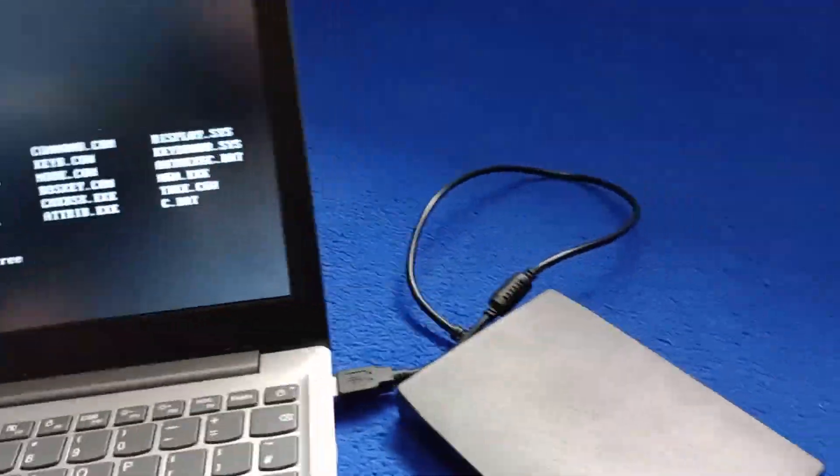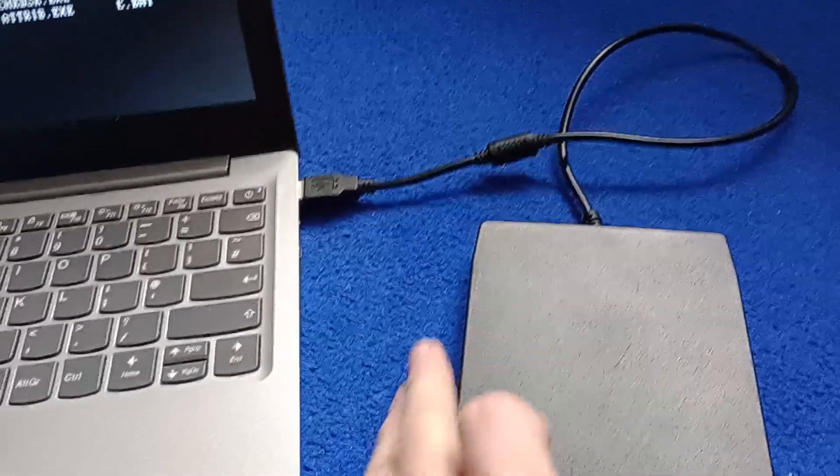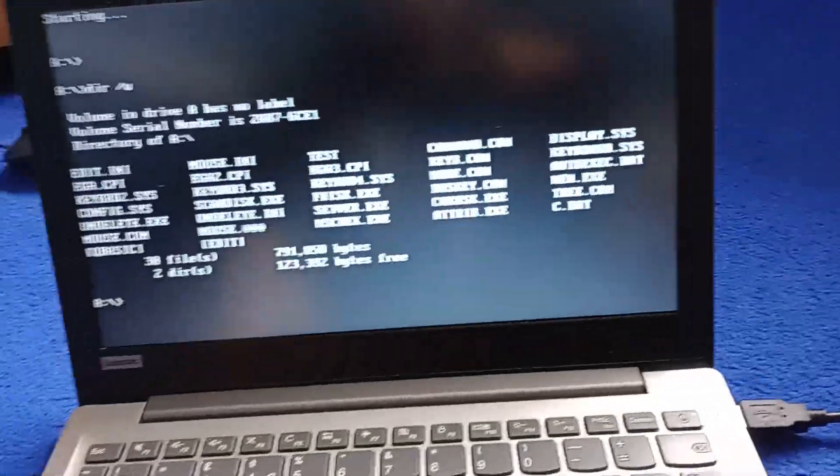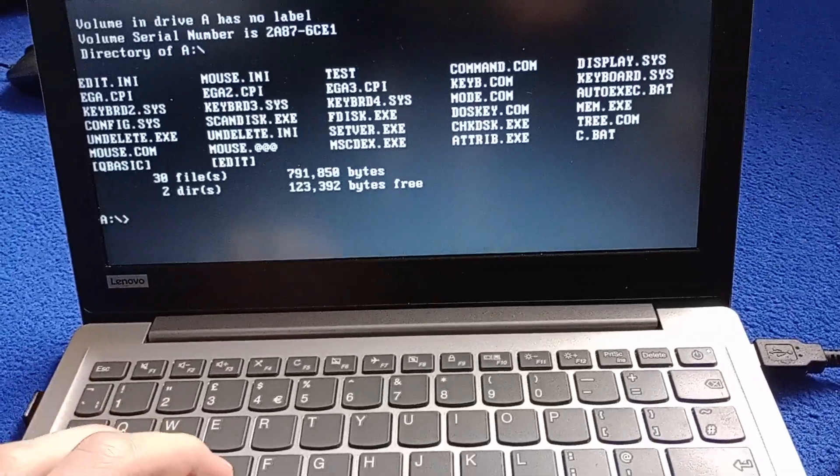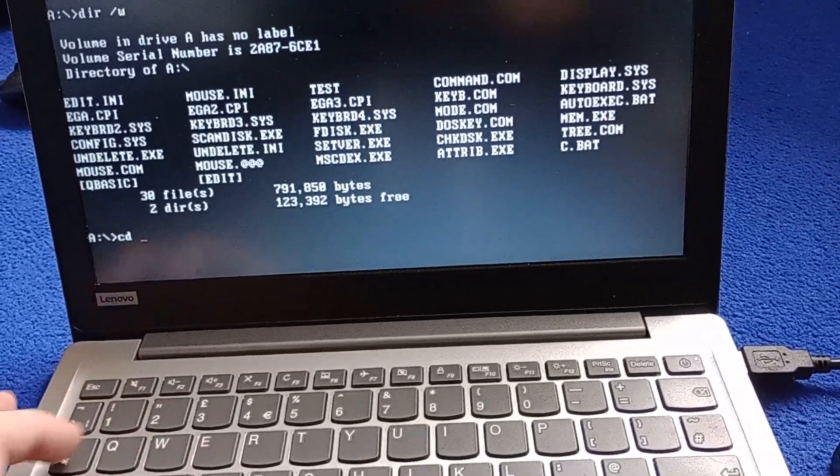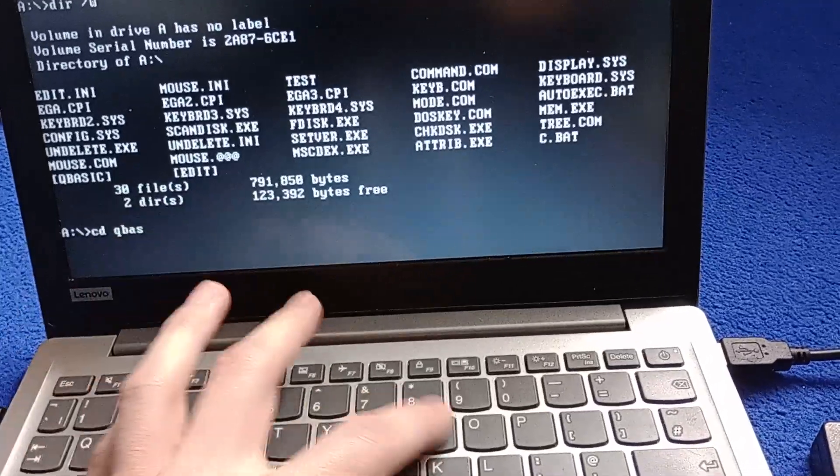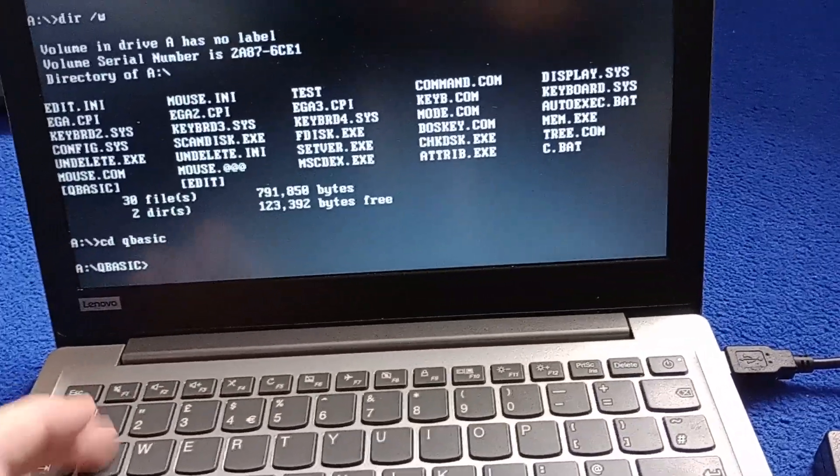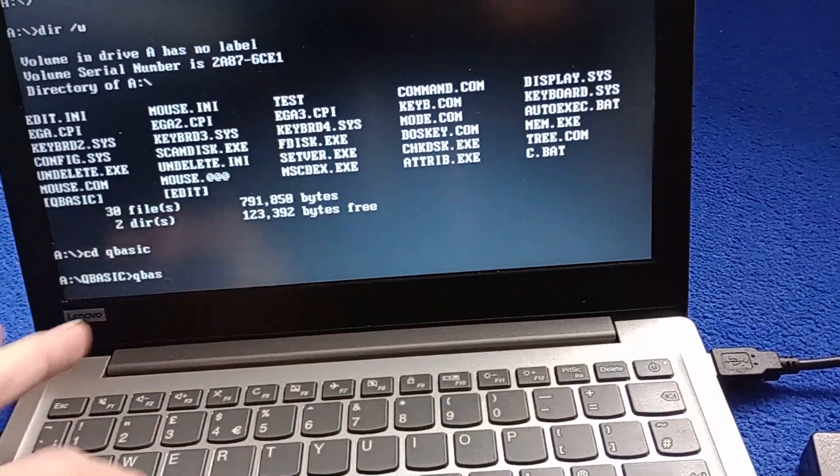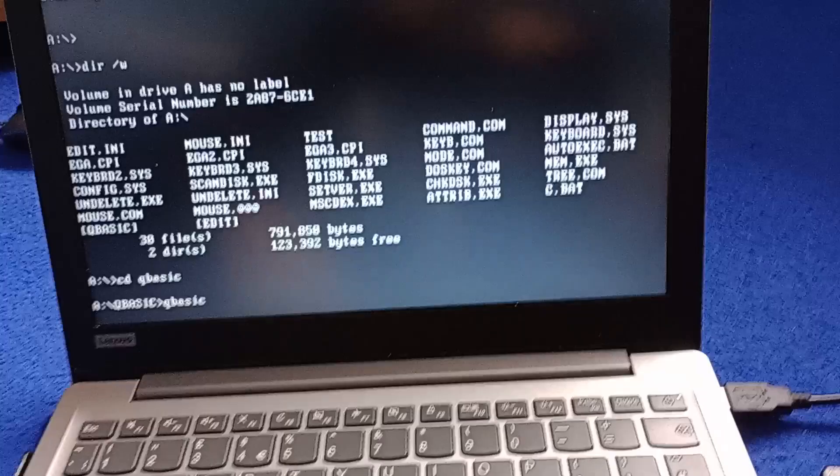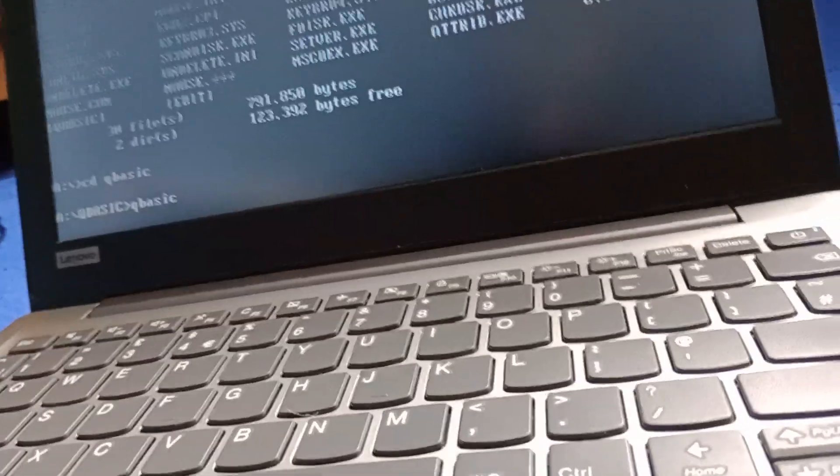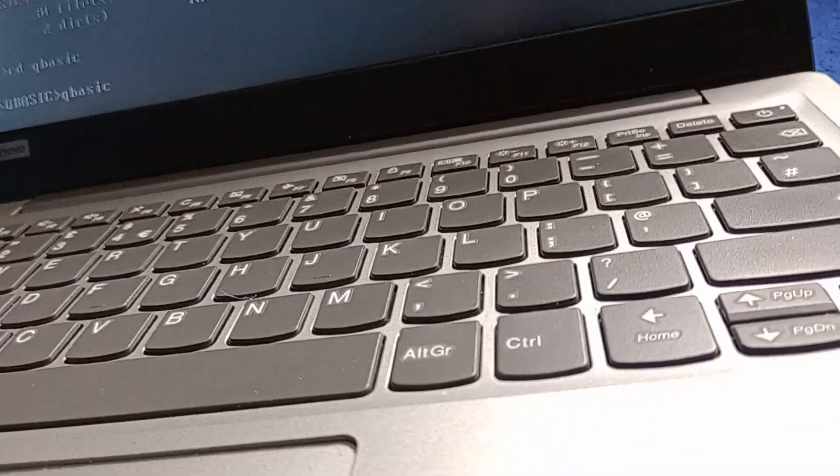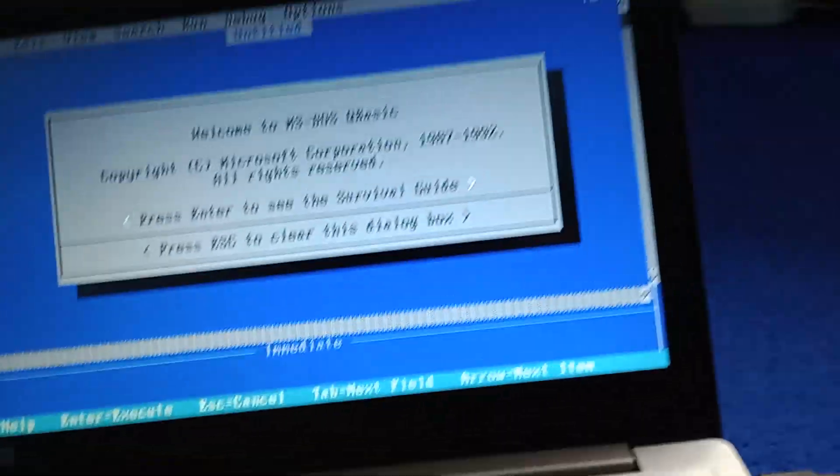It also has QBasic and the edit program. So I guess first we'll check out QBasic. So we'll go into the QBasic folder. CD QBasic. And then I will launch QBasic. You can hear the drive loading the program into memory. There you go.